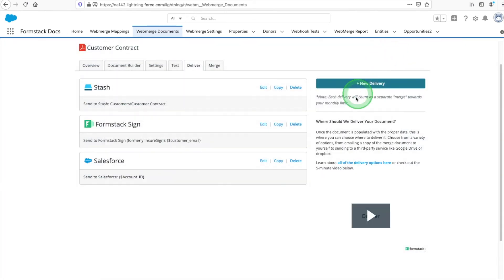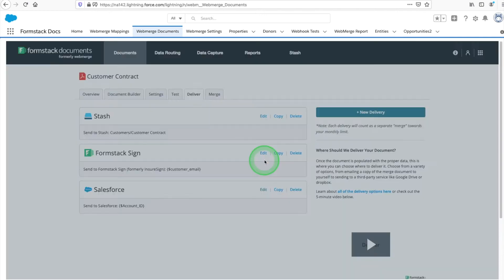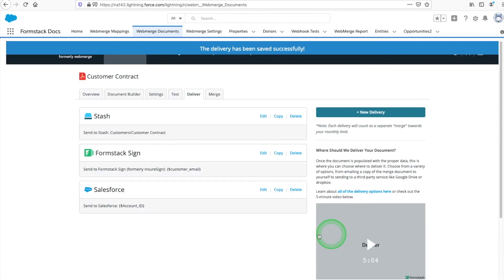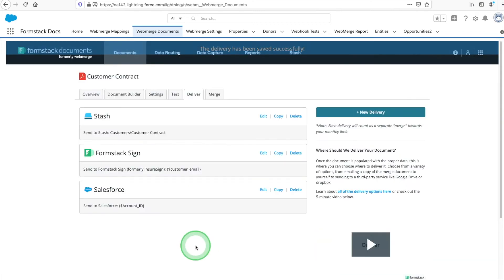Lastly, we want to make sure our document saves to our Salesforce instance. Here, we're using the account ID in our document and the opportunity ID on our object to tell Salesforce where to upload our document.